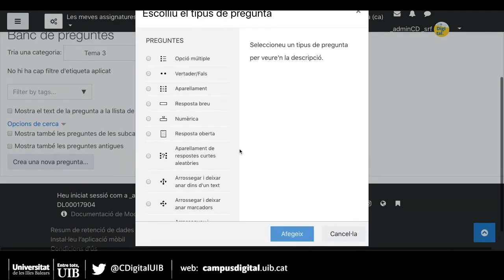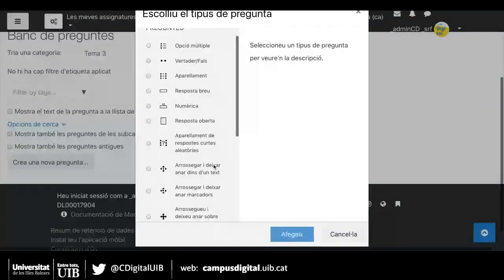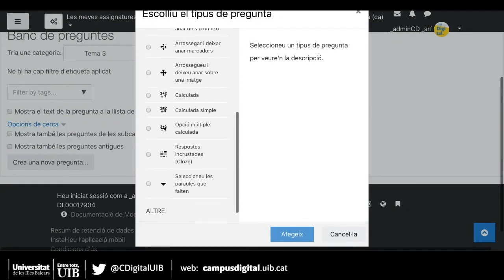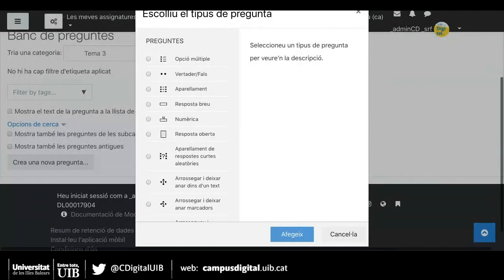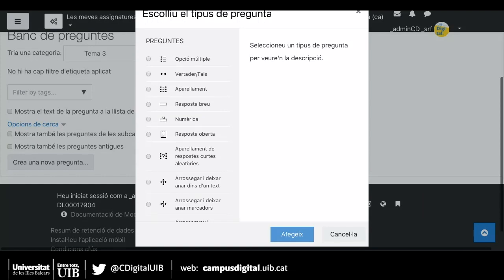Com veieu, hi ha moltíssimes opcions de pregunta, totes aquestes. A la sessió d'avui veurem la pregunta més comuna en els exàmens en línia, que és la pregunta d'opció múltiple. També s'ha de recordar que l'opció múltiple és un tipus de pregunta que ens permet fer penalitzacions a les respostes, és a dir, que si un alumne tria la resposta incorrecta, li podem puntuar negativament. És l'únic tipus de pregunta que ens ho permet, l'opció múltiple.